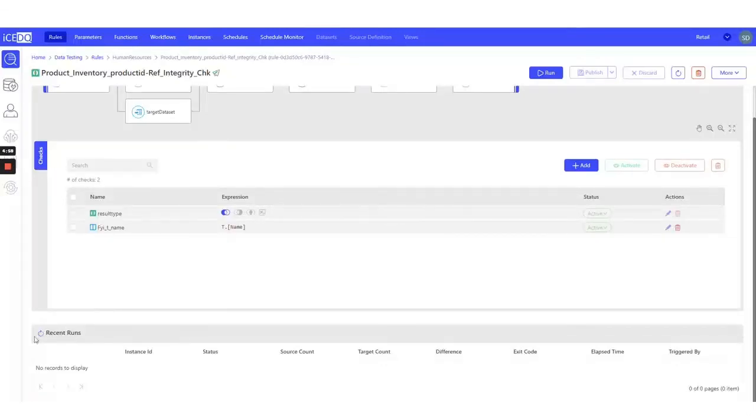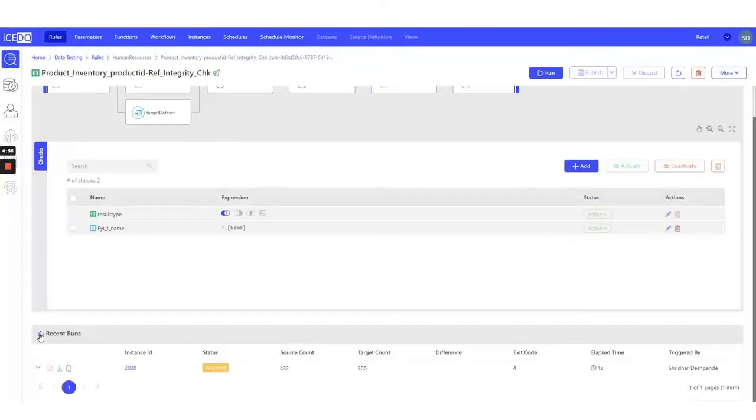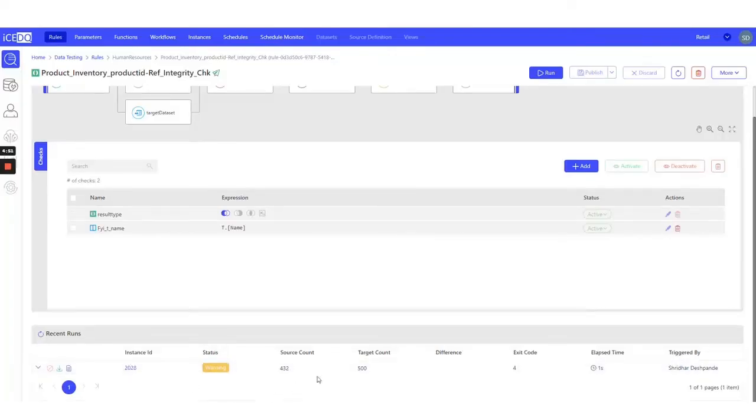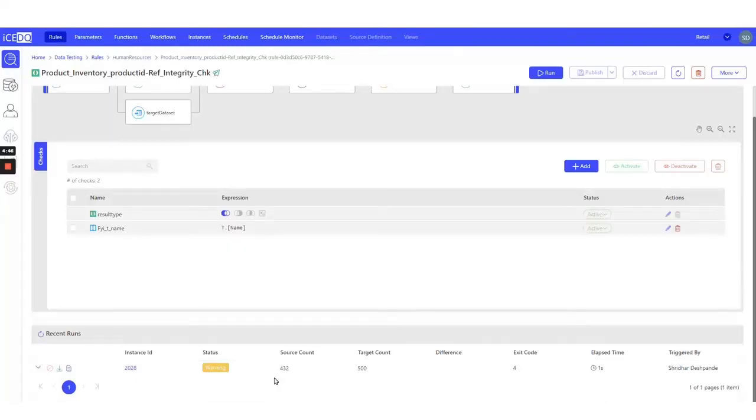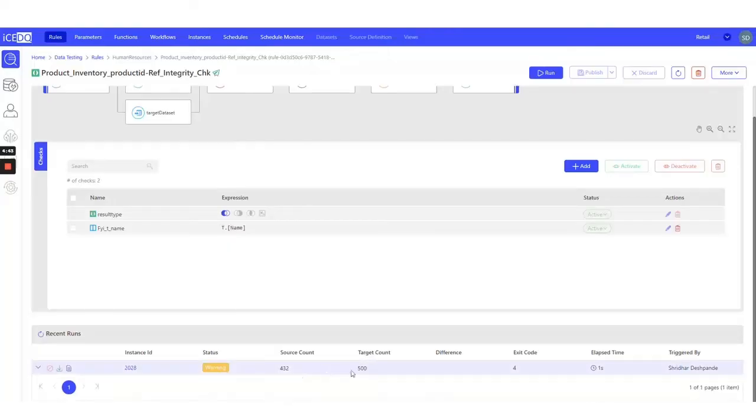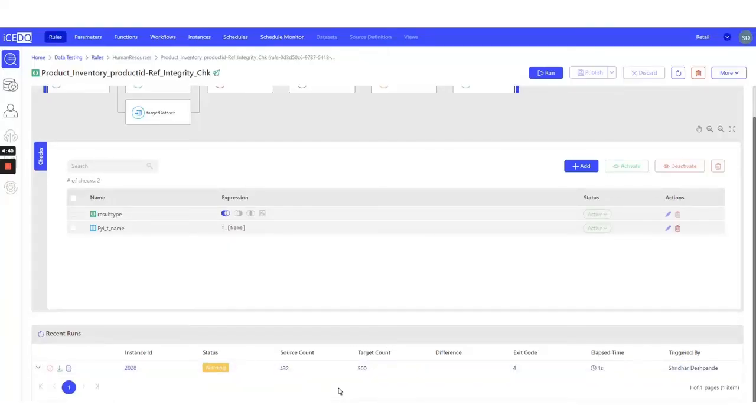Let's refresh the runs and check the results. We can see a warning here. The source count is 432, indicating that there are 432 distinct product IDs in our Product Inventory table. On the other hand, the target count is 500, meaning there are a total of 500 products in the Product table.